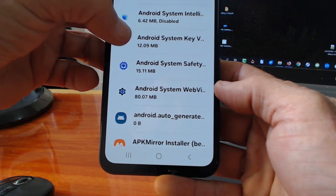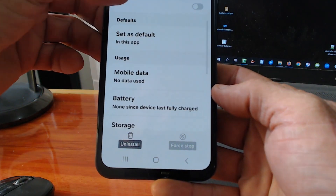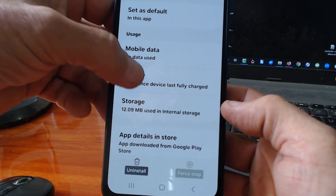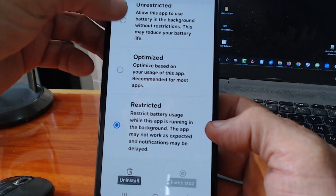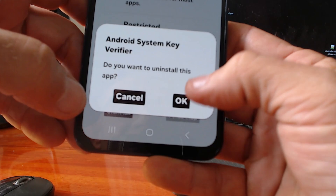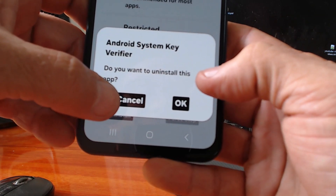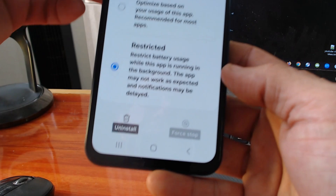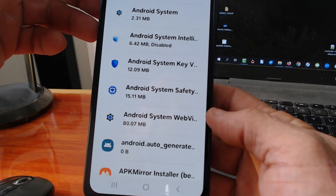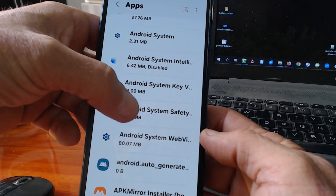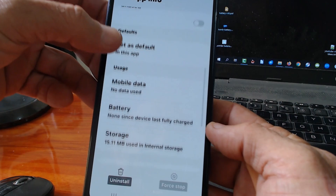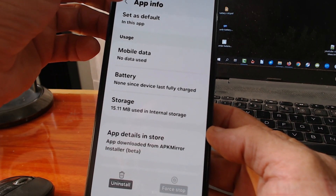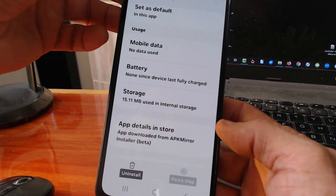The next one is called Android System Key Verifier. Click on it and do exactly the same. Scroll down to Mobile Data, disallow background data usage. Go back, click on Battery, put it on Restricted. I won't fully uninstall on this demo phone to avoid having to reinstall it. Go back. And we have only one left — Android System Safety Core. Click on it and do exactly the same. I'm not going to show you to save time. Those are the three apps — we have saved a lot of battery drainage already now.